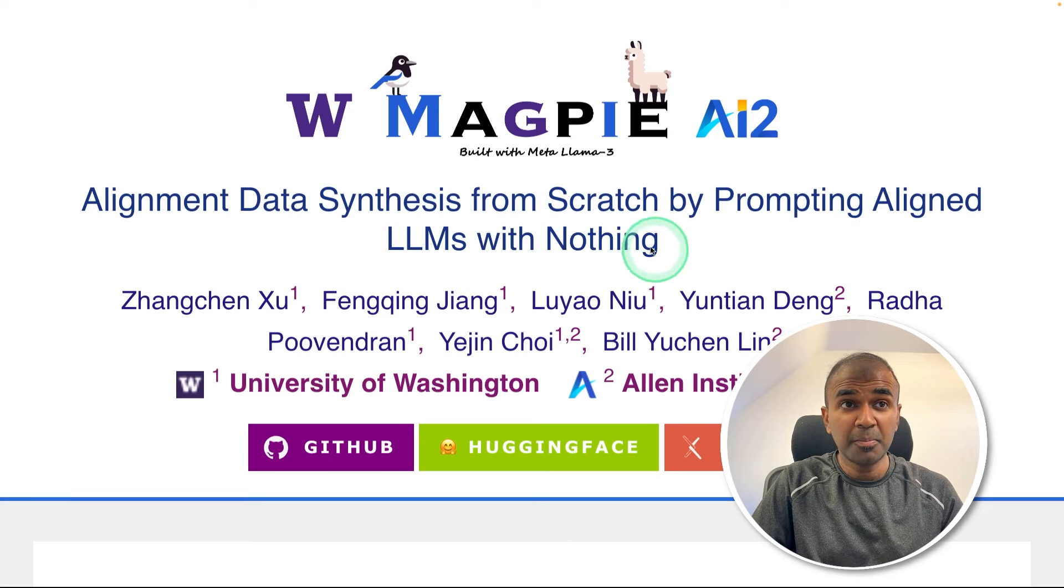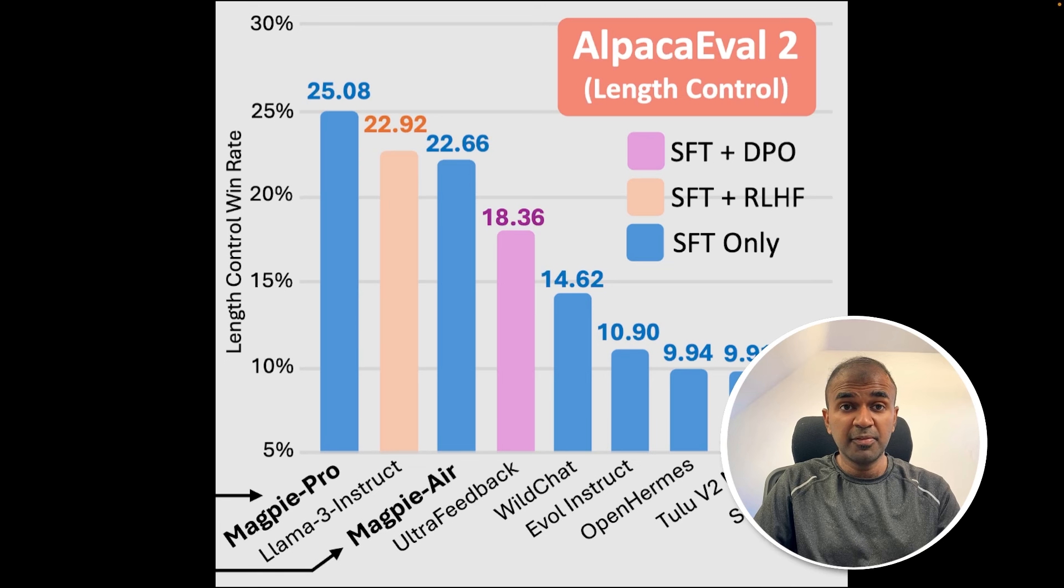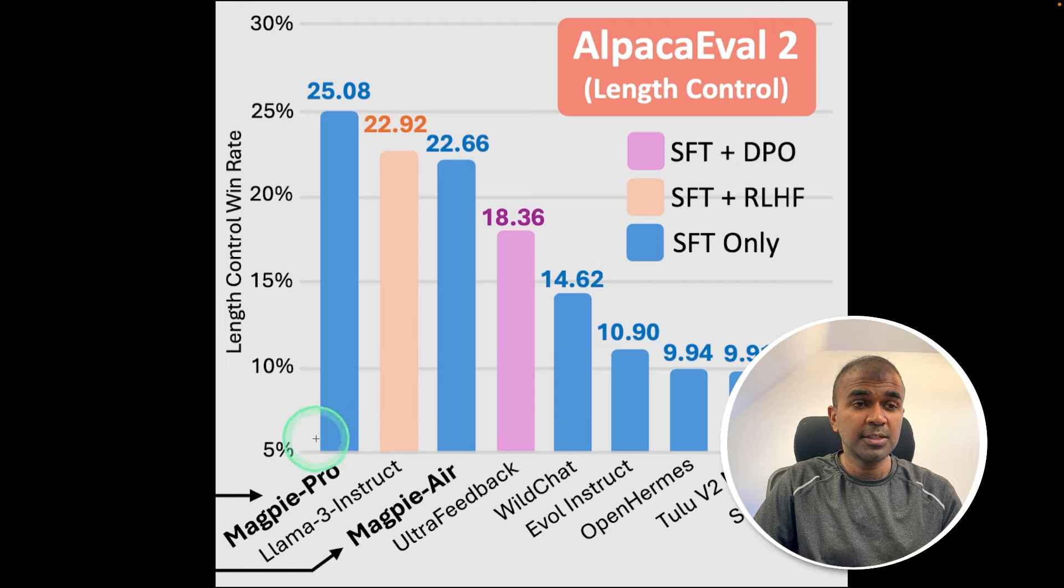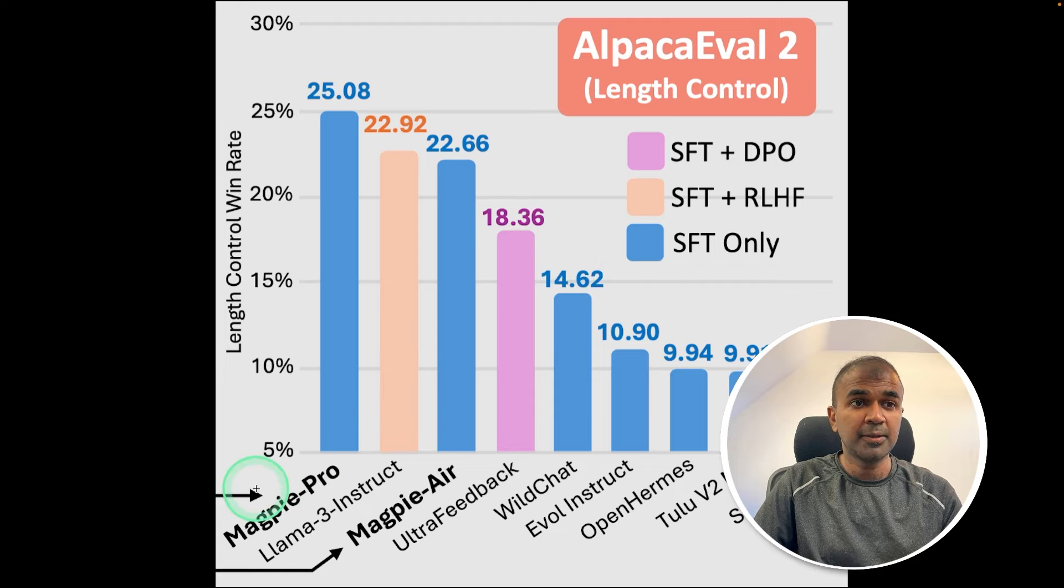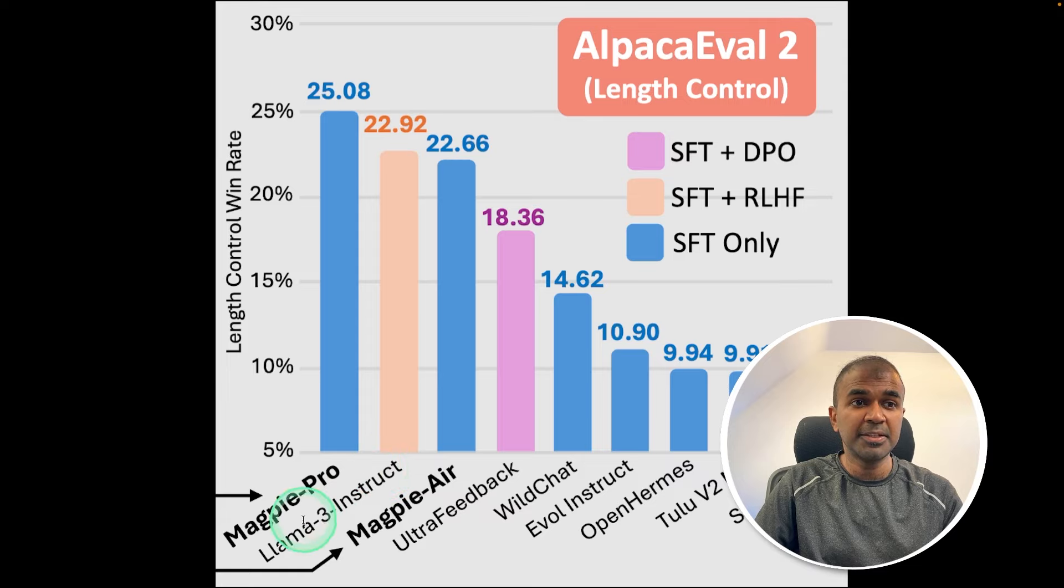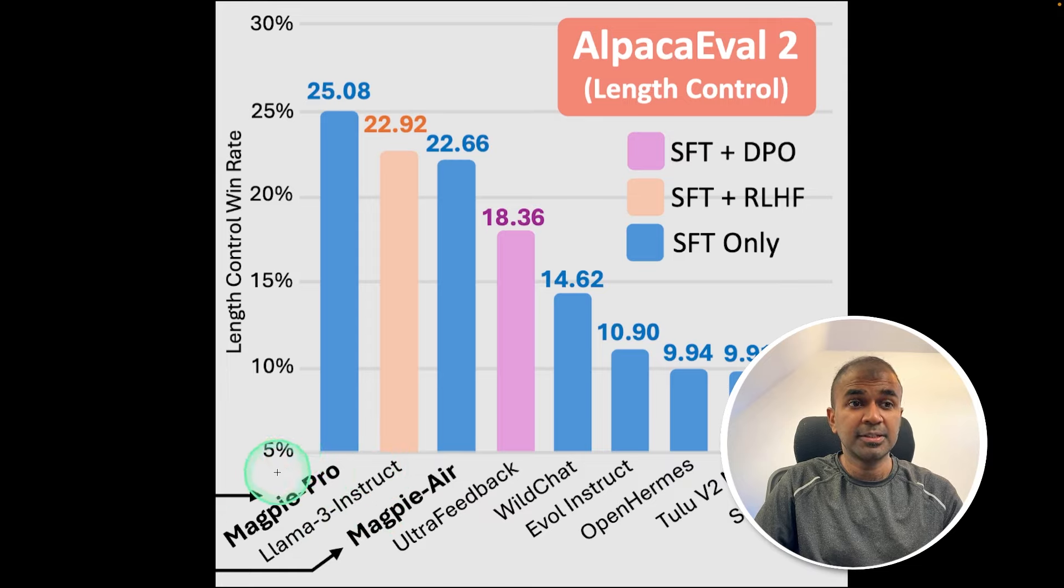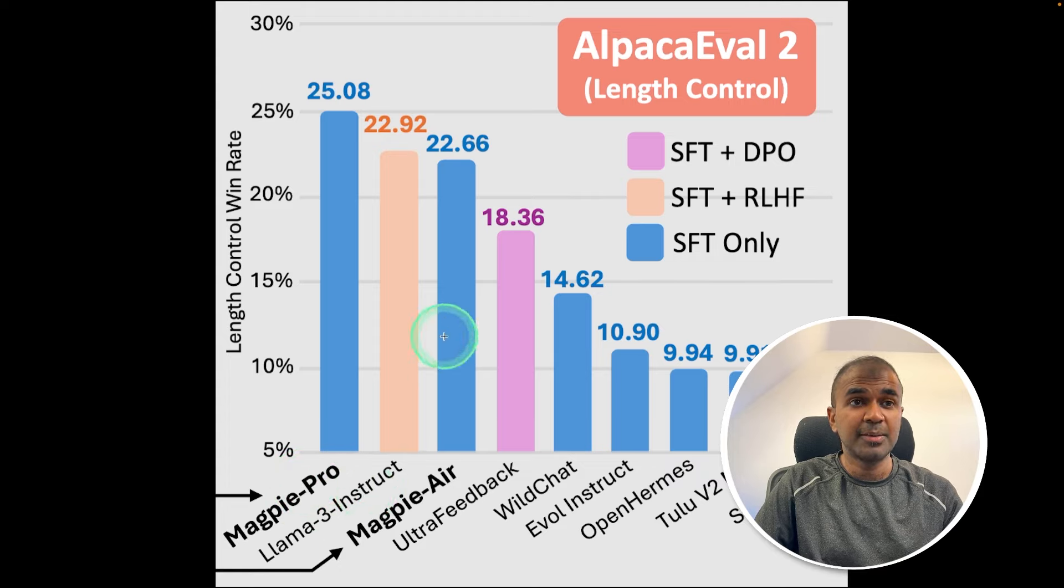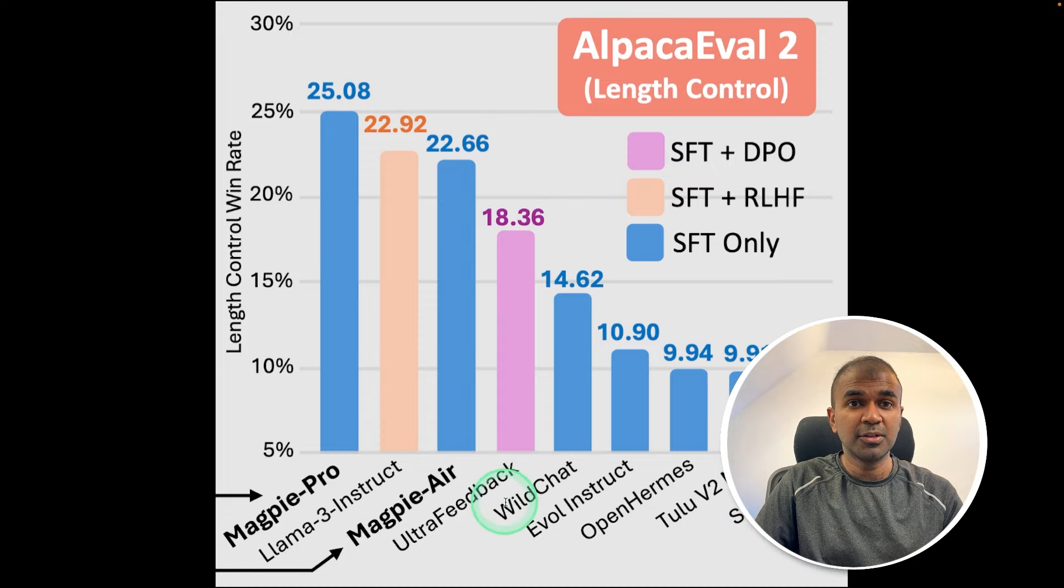So how does Magpie solve this issue? Before going into that, I want to show you this. You can see the dataset generated from Magpie is outperforming the base model Llama 3 Instruct. So the Magpie dataset is used to train Llama 3 Instruct model, and it is able to outperform many of the models.